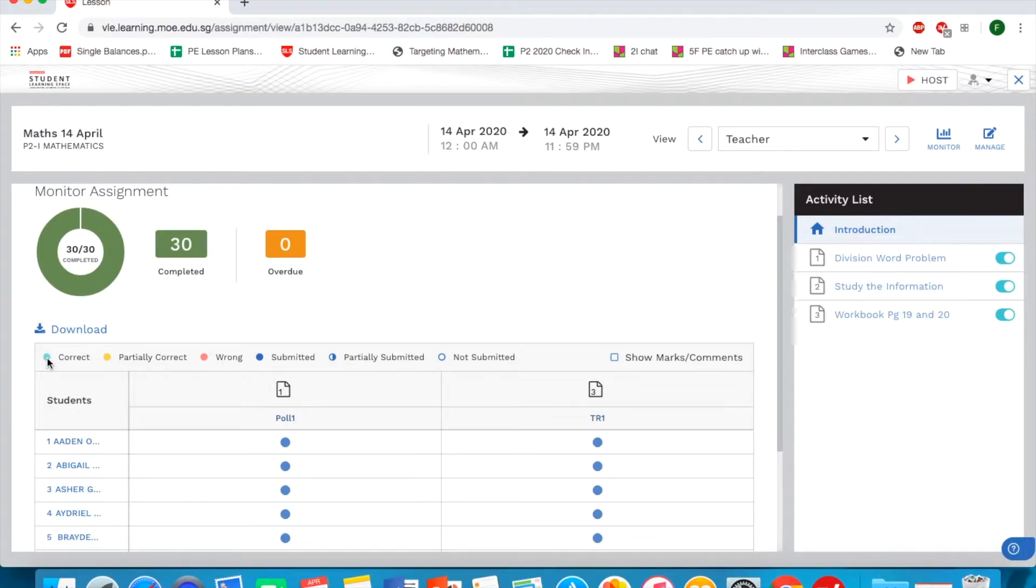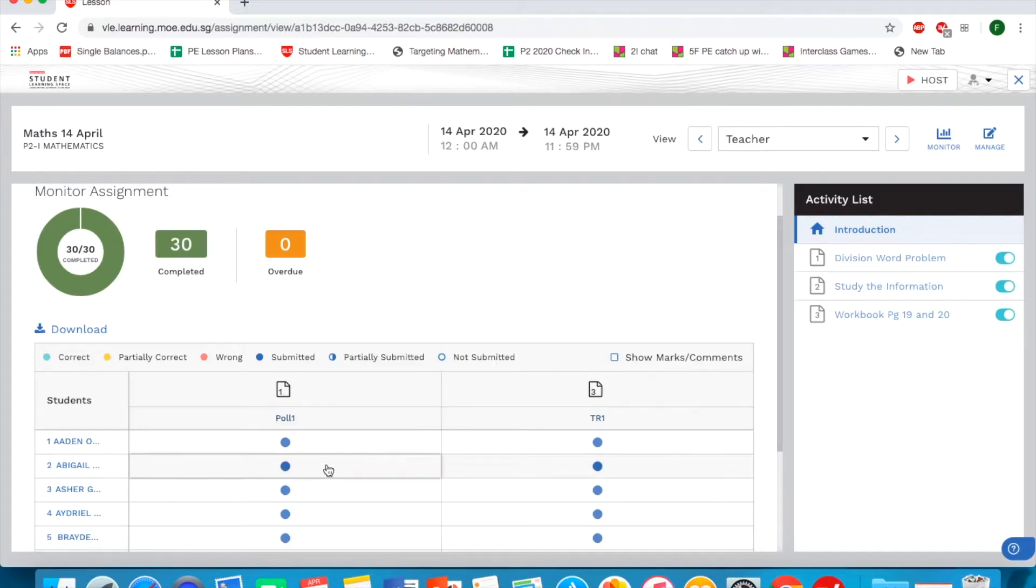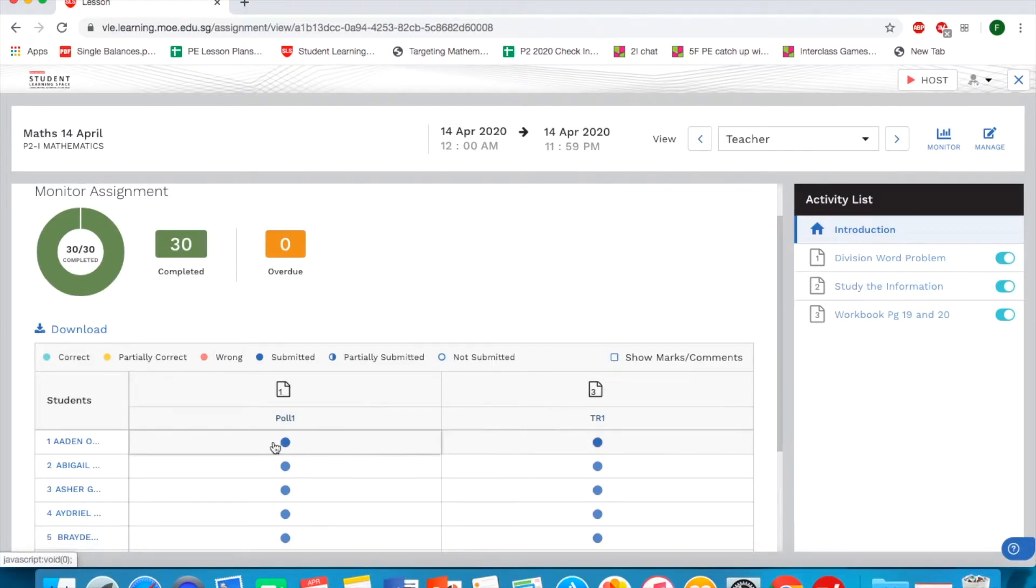For correct answer, partially correct, wrong, and not submitted. In this case, because I only have 2 questions here, I'm able to see that they completed all.